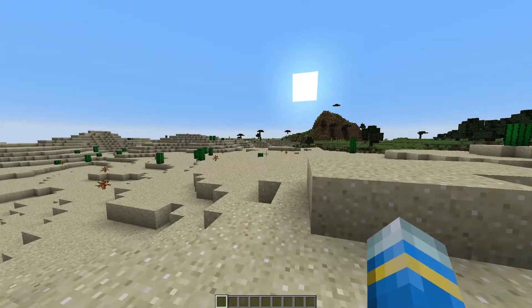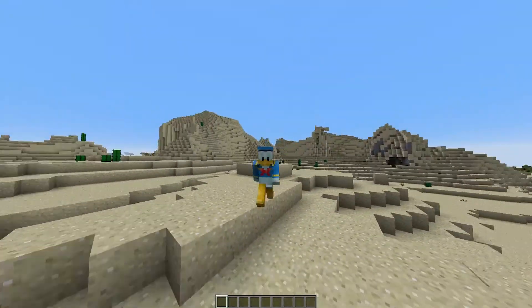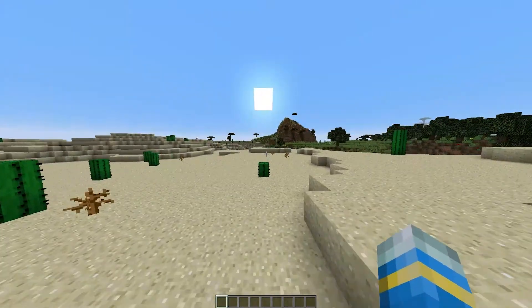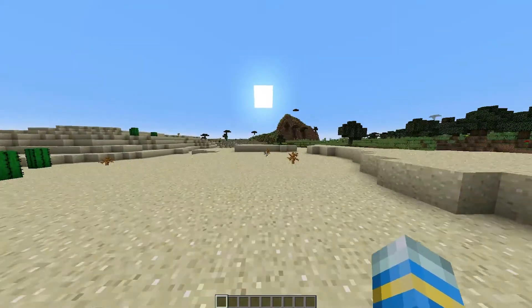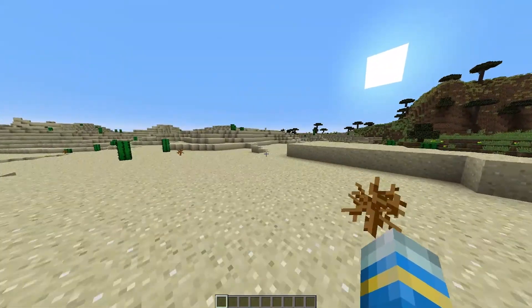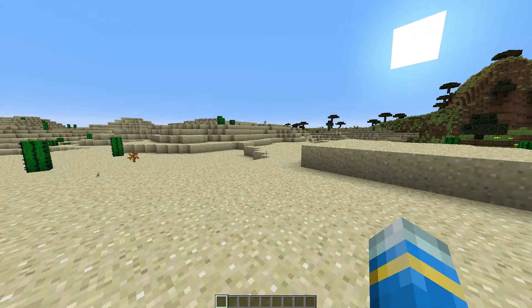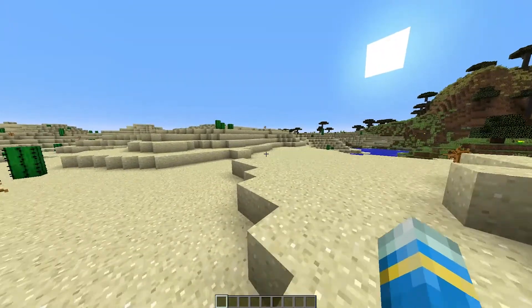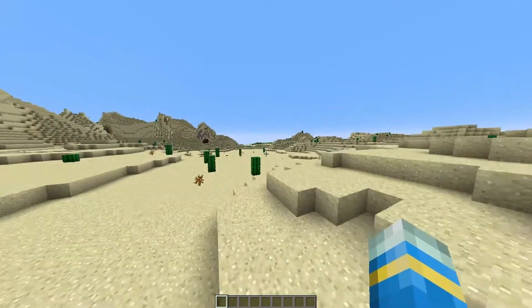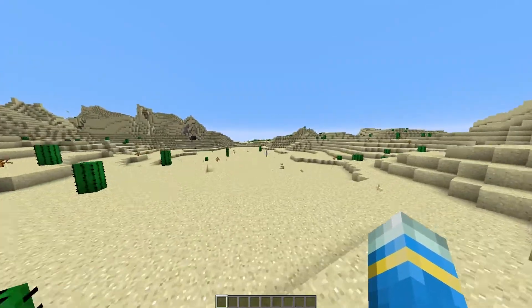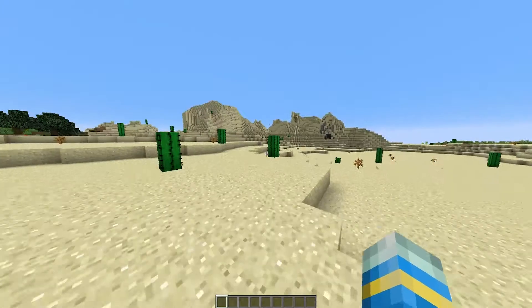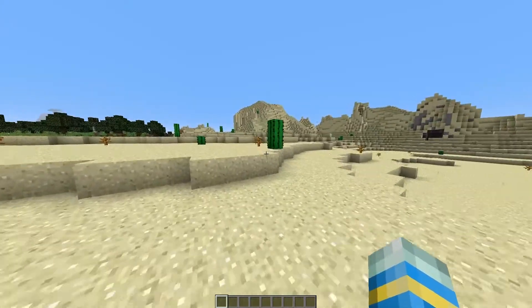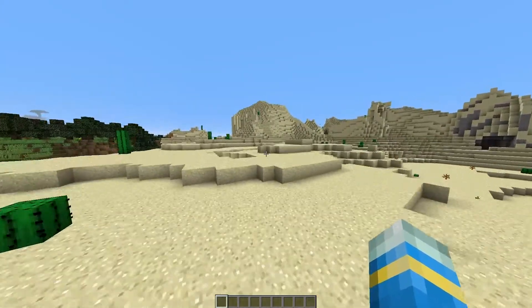Hey guys, welcome to another ServerMiner plugin tutorial. I'm your host LTGym007 and today we're going to be looking at the Boss Bar Timer plugin. This is a fantastic plugin which allows you to customize the Boss Bar Timer — you can change its color, text, animations, and the amount of time it lasts for. It's very easy to do using the GUI or you can just use the config file. I'll give you a quick demonstration of the defaults and a few I've made, then show you how to create your own, and then we'll look at the config file afterwards.